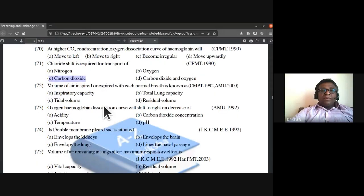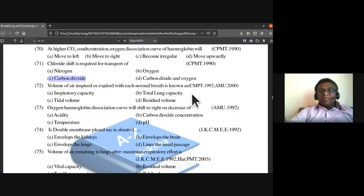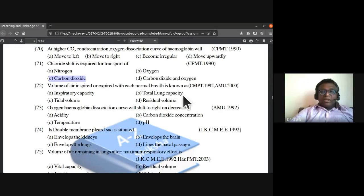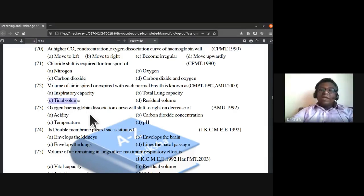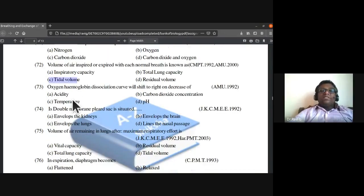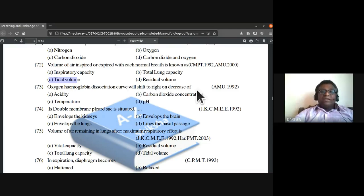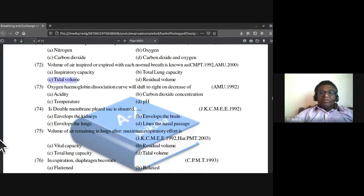Volume of air inspired or expired with each normal breath is known as tidal volume. The oxygen-hemoglobin dissociation curve will shift to the right on decrease of pH.